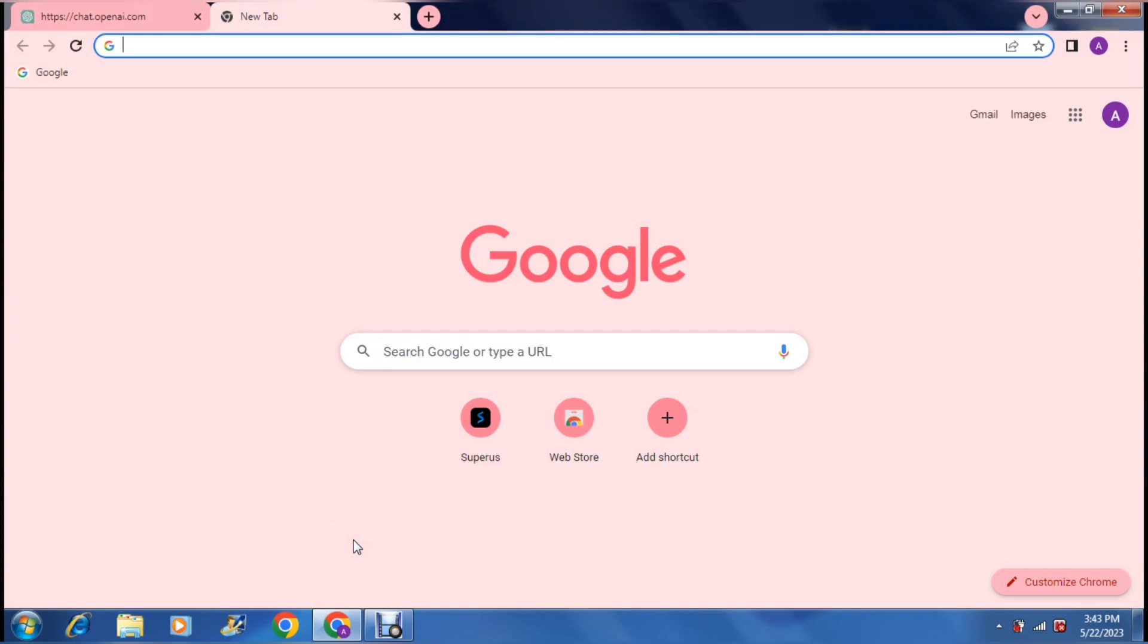Good day ladies and gentlemen and welcome to the channel. Today we are going to have a look at some software called Super US.